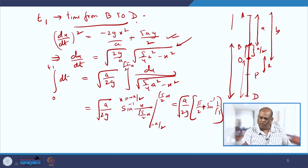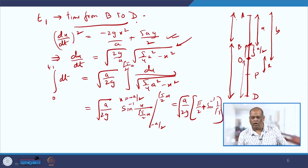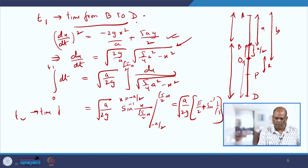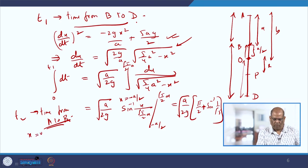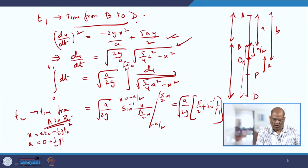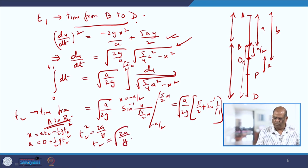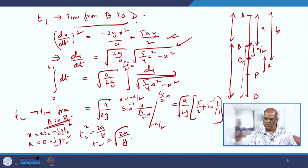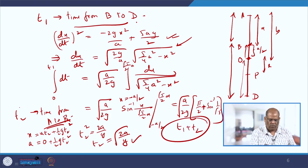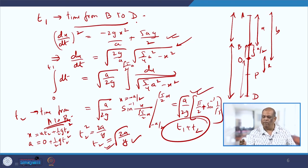The time from A to B is T2, a free fall from rest. Using x = ½g·T2², with x = A at point B, we get T2² = 2A/g, so T2 = √(2A/g). The total time from A to D is T1 + T2. To get the time for the complete journey from A to D and back, multiply by 2.